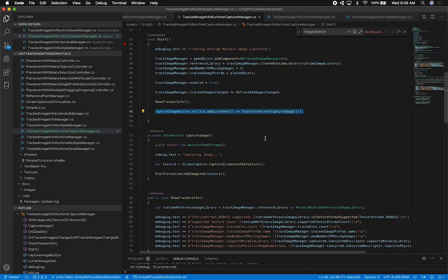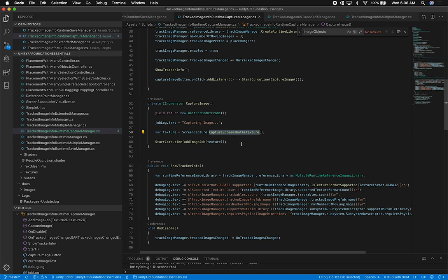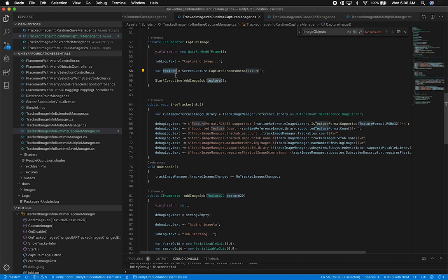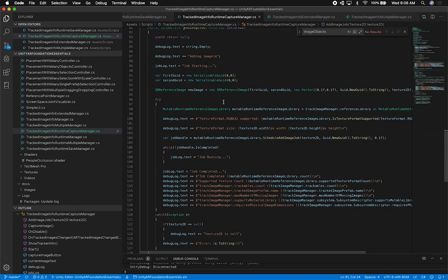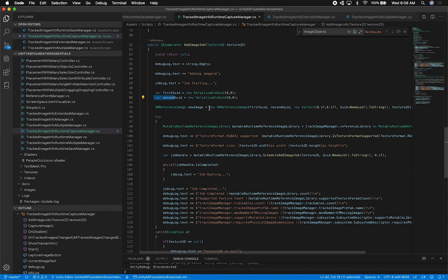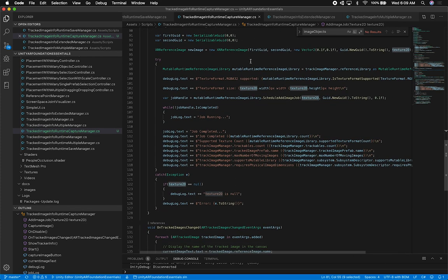The method that's really central to this video does most of the work — and you'll laugh because it's only about five or six lines of code. I use a new Unity 2018 implementation: I yield wait for end of frame, update the job log to tell the user we're capturing, then call ScreenCapture.CaptureScreenshotAsTexture to get a texture back. Once I have the texture I call the same coroutine from the previous video. I create a GUID for the image name, pass in the parameters including size, a new GUID for the image name, and the captured texture.